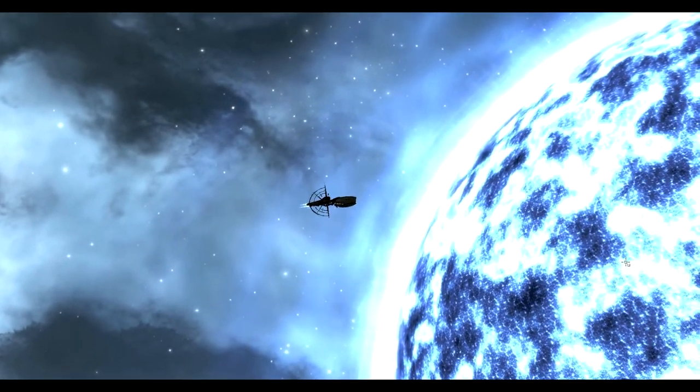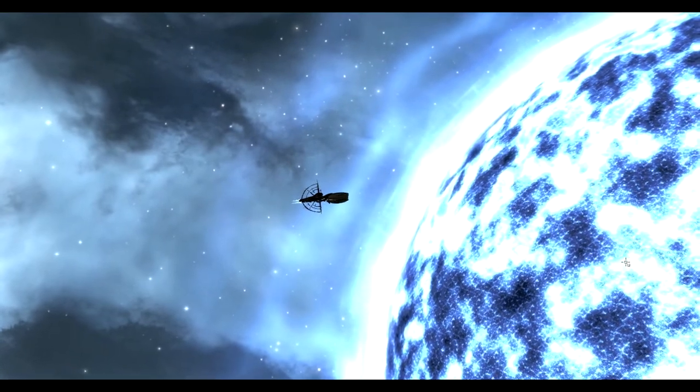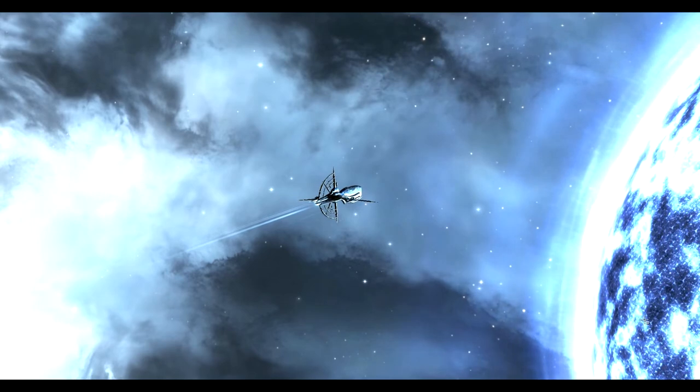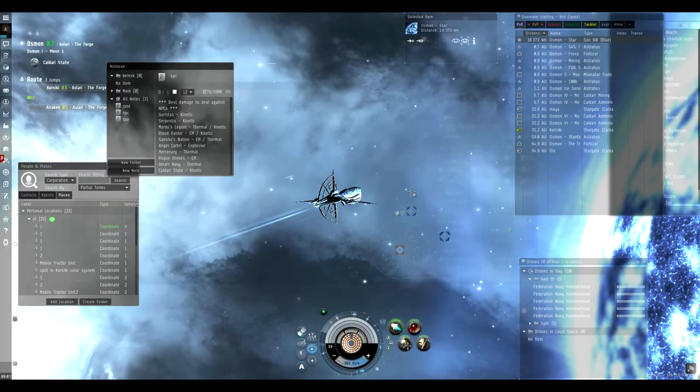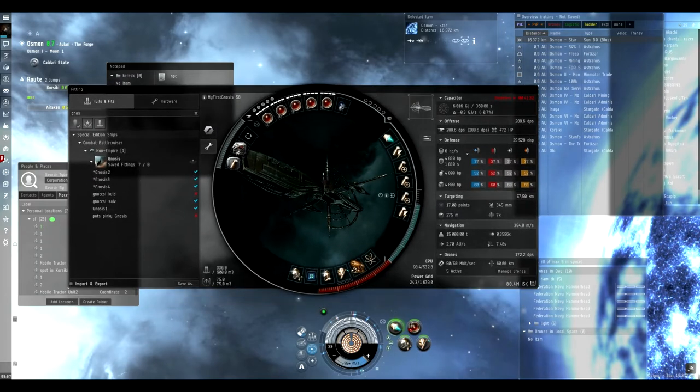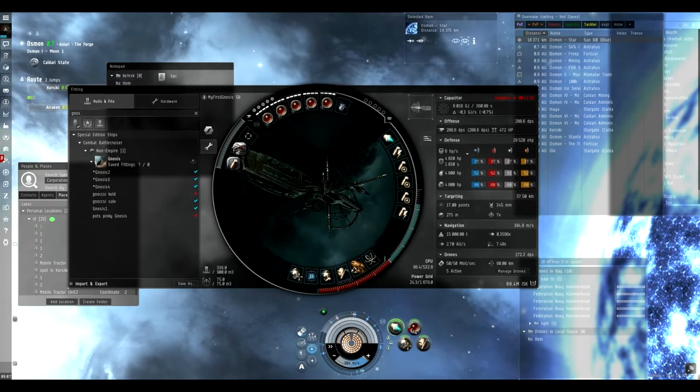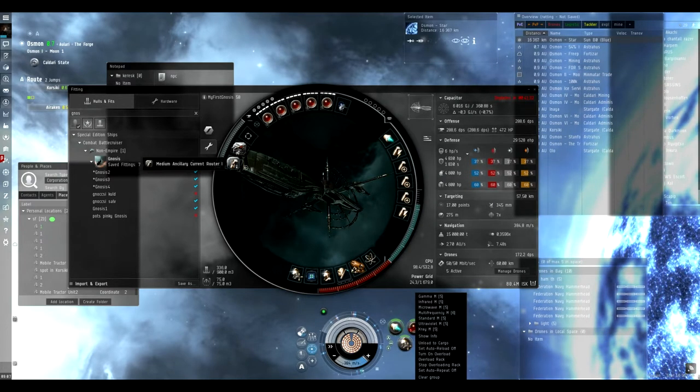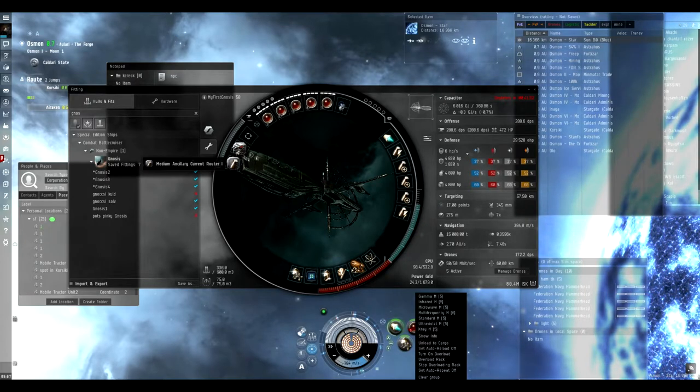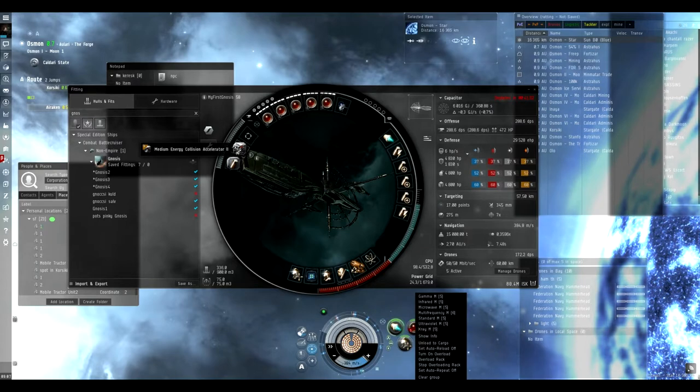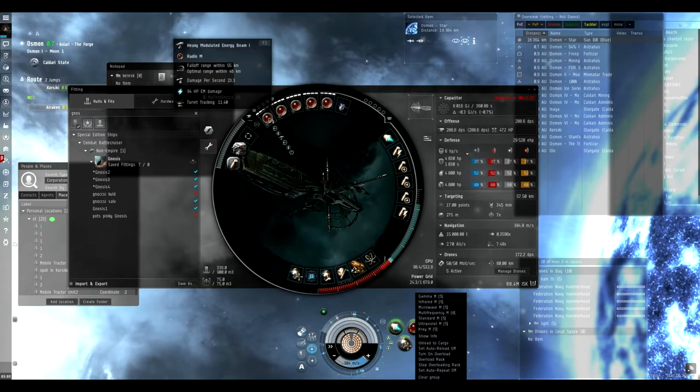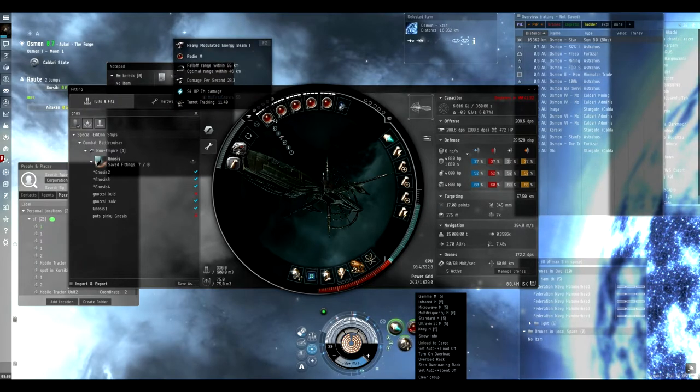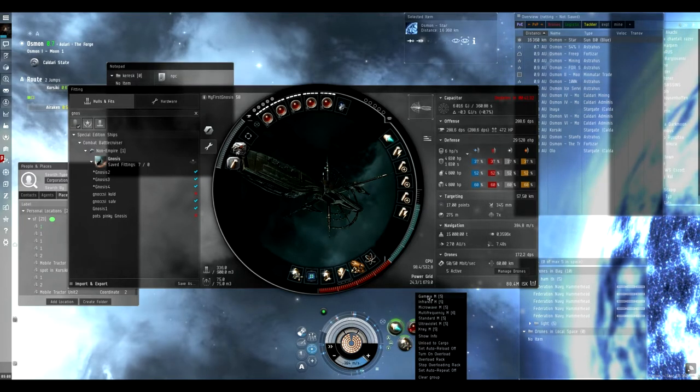First, the fitting. I have a cap stable-ish setup. You can do most of the missions with this. I have a Medium Ancillary Current Router, two Medium Energy Collision Accelerator IIs, and a Dual Modulated Energy Beam, and I have all the medium standard crystals for different ranges.